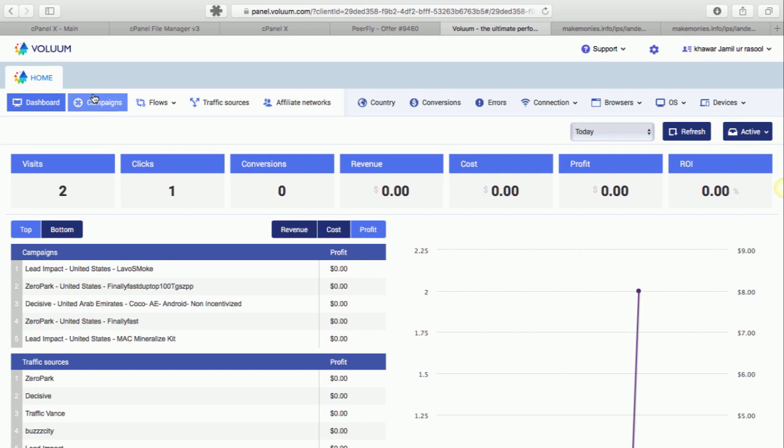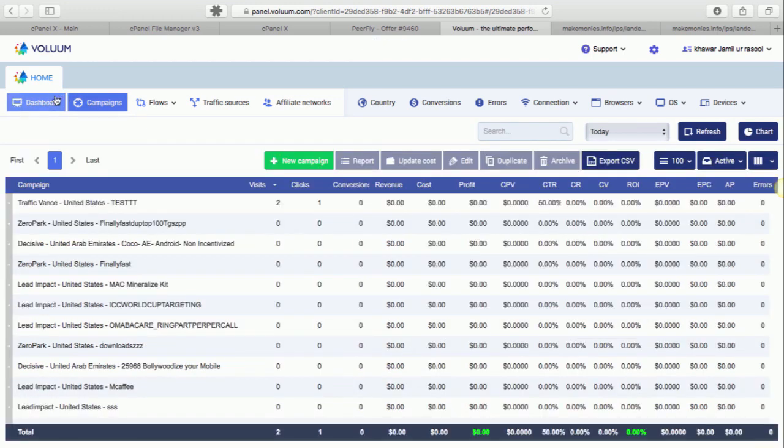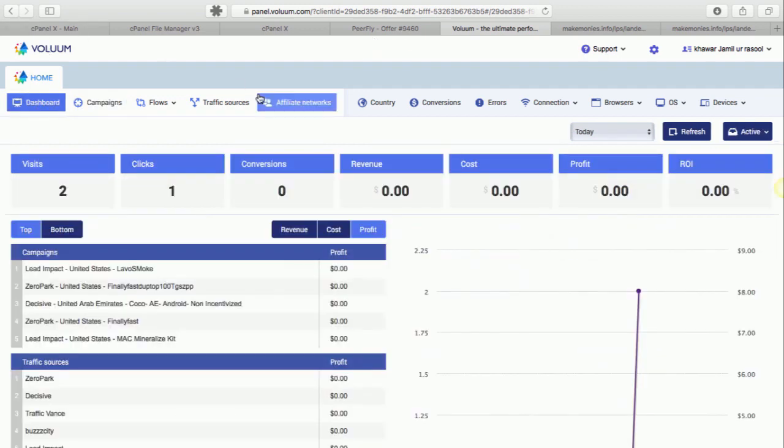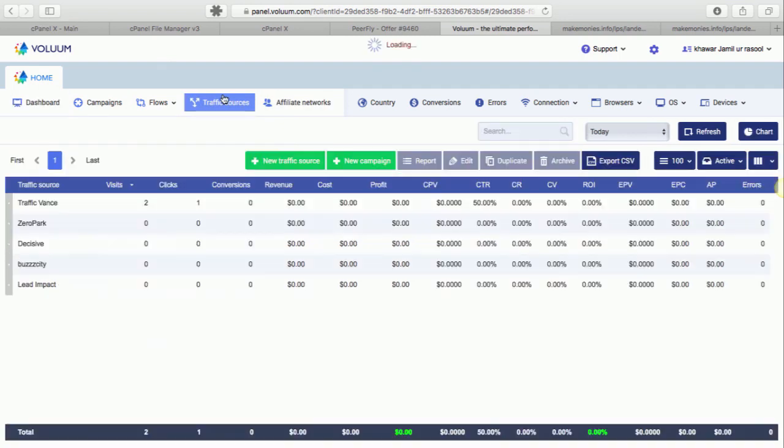This is one of my demo accounts which I use to create tutorials and stuff. So once you log into your Volume, the first thing you need to do is to add your traffic sources.